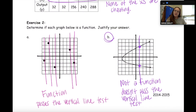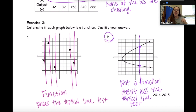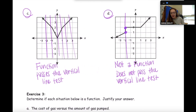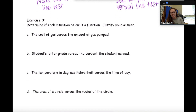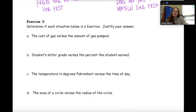Here are the solutions for part B — make sure you have the reason why each is a function or not a function. Here is part C, and here is part D. You may need to pause the video to get this information down.